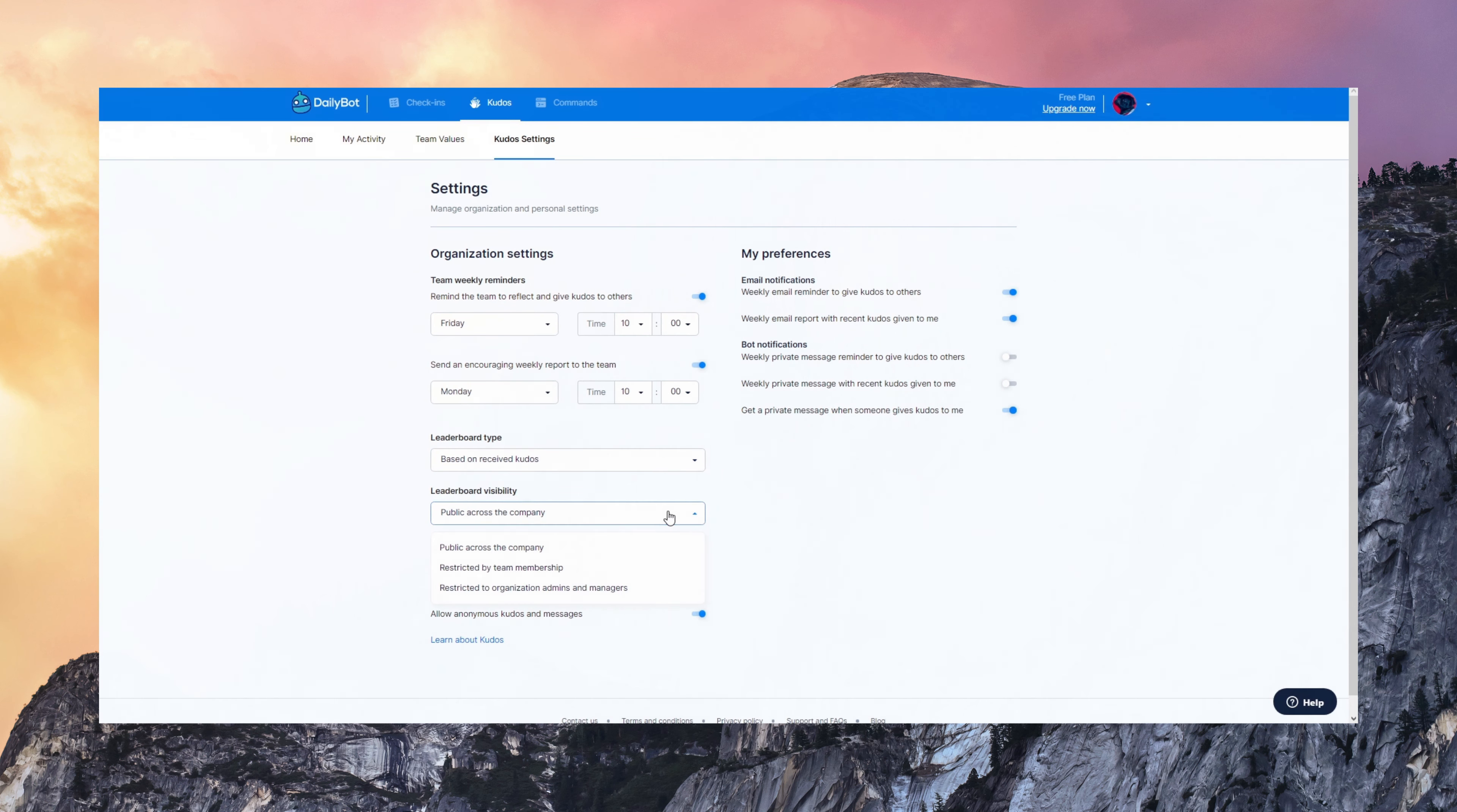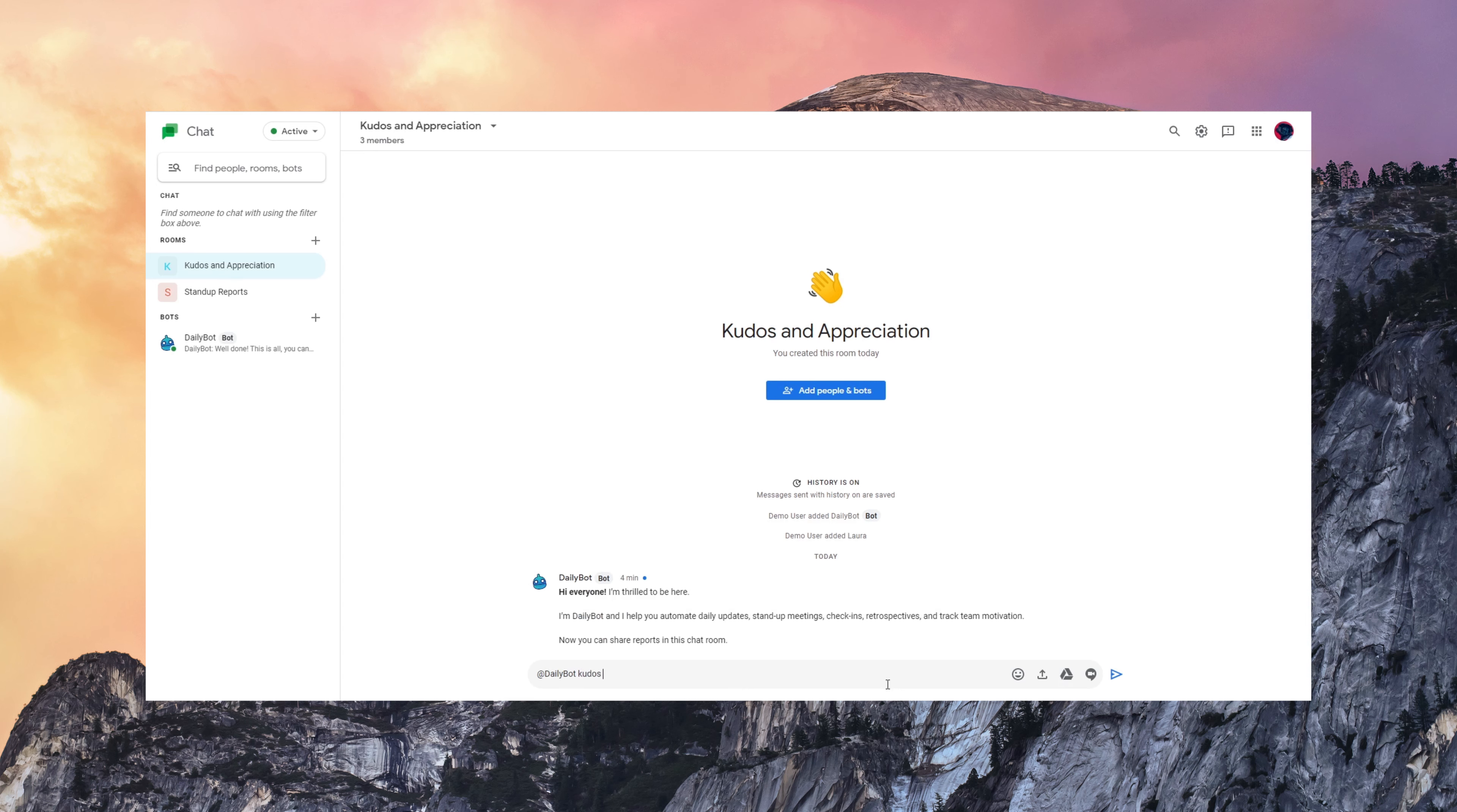This is how it works on the chat. So I'm going to tag DailyBot and type Kudos to Laura for the great presentation and initiative.